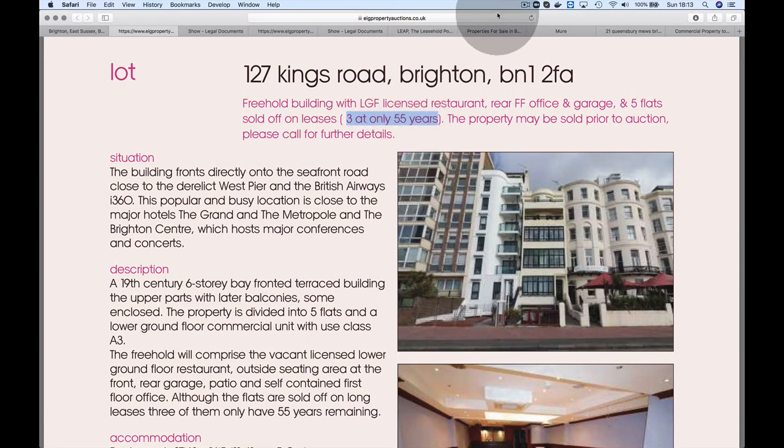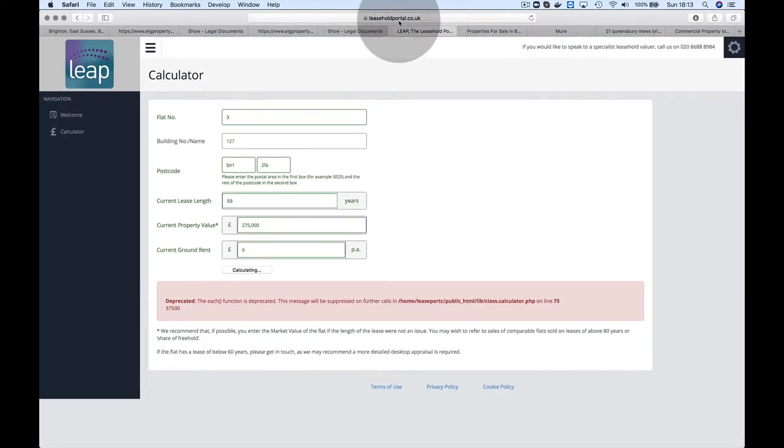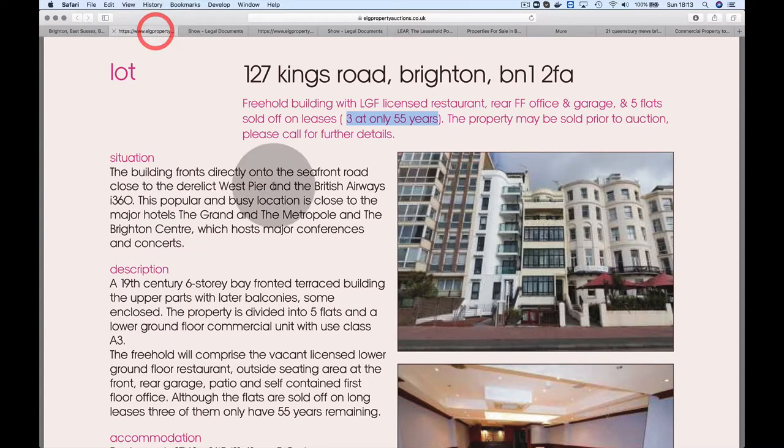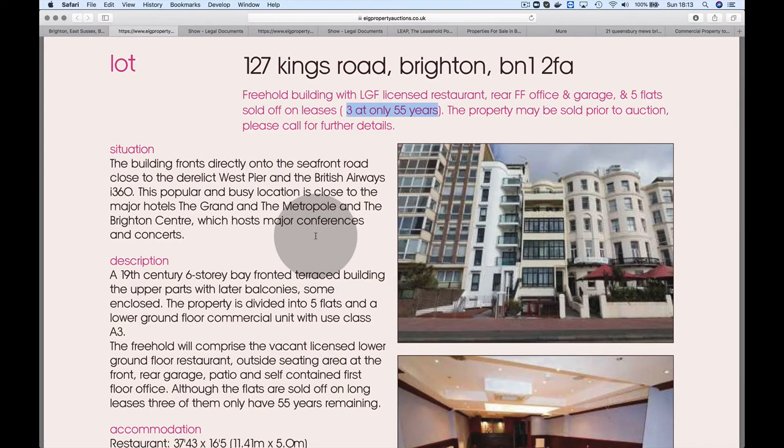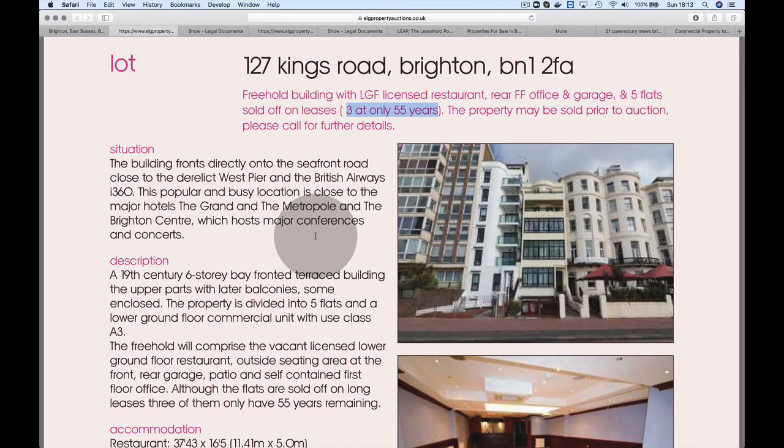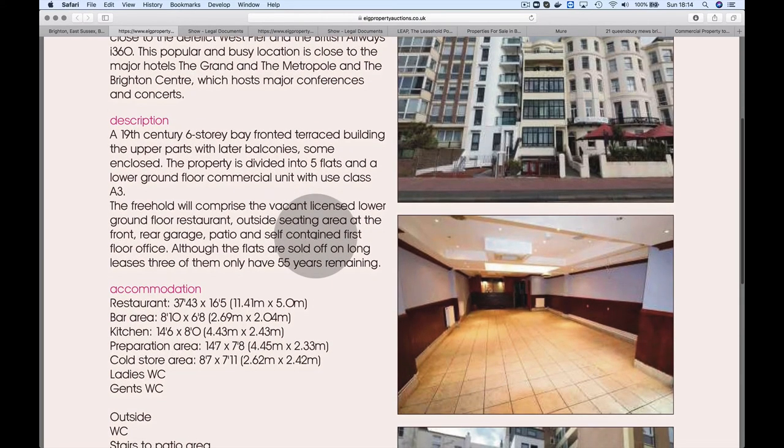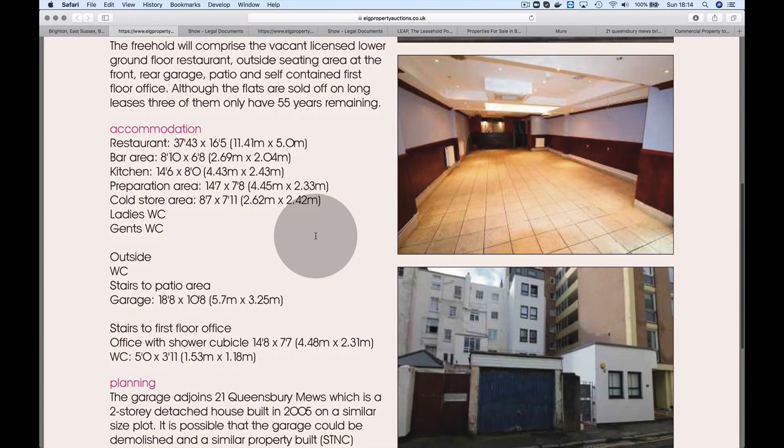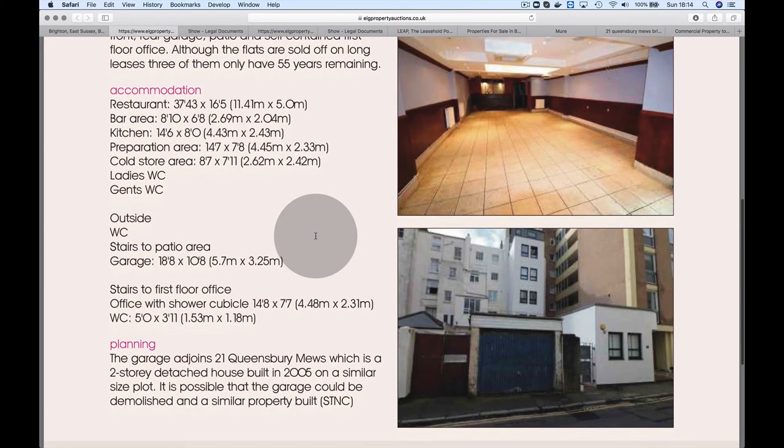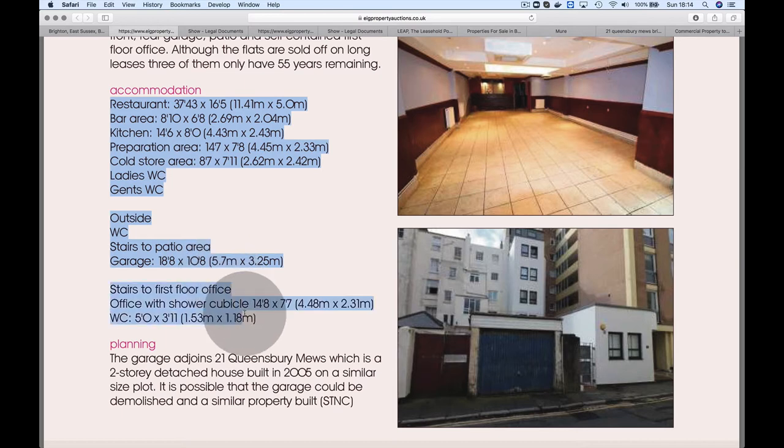If you are looking at a property with a low lease, by all means go to this website, leaseholdportal.co.uk. That would give you an idea as to how much the leases could be extended for. It's not a guarantee, but it's potential. In this case, we don't have an indication that anyone's asked for their lease to be extended.